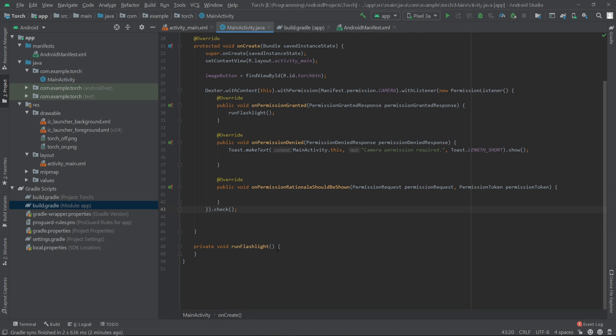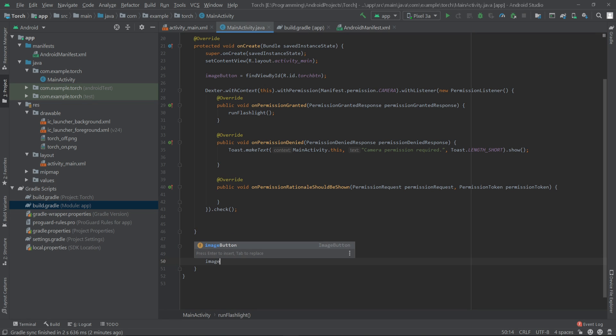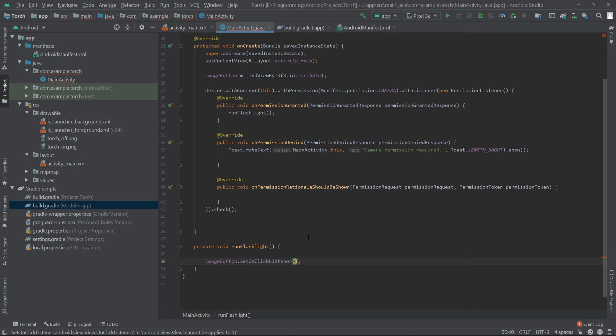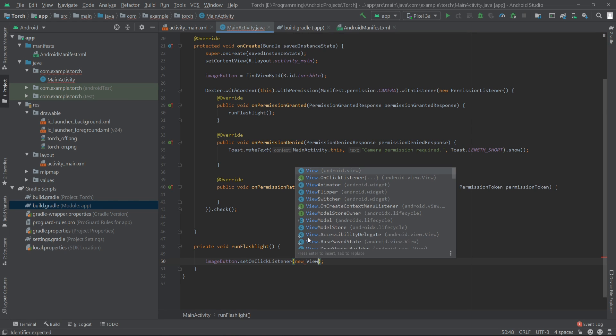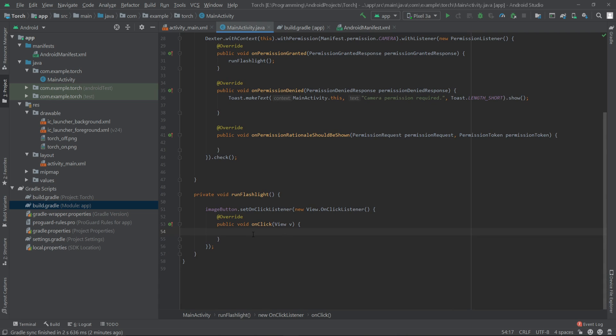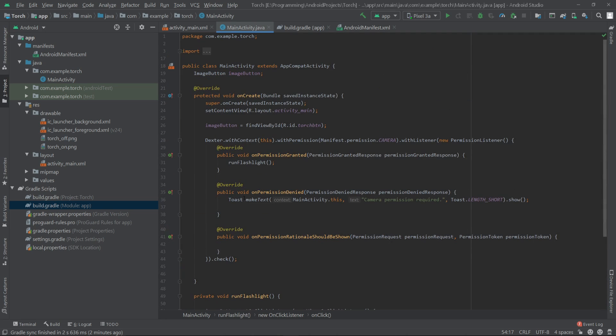Now inside the runFlashlight method I'll create an onClick listener for our image button: imageButton.setOnClickListener, new View.OnClickListener. Inside here we have to check if our flashlight is on then we'll turn it off, or if our flashlight is off we'll turn it on.